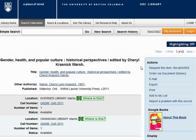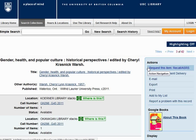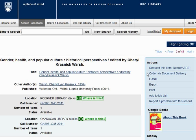Moving to the right-hand menu, you'll see some helpful options. If your item is showing a location for the ASRS, or is out on loan to someone else, click this link to put it on order. Items in the ASRS only take 10 minutes to be ready for pickup. If your item is at another UBC campus, you can order it using the UBC DocDell link to pick up at your own campus.